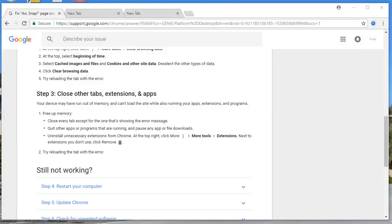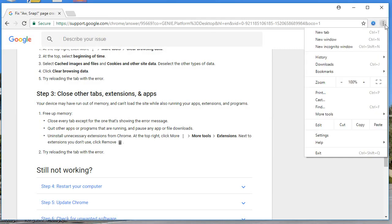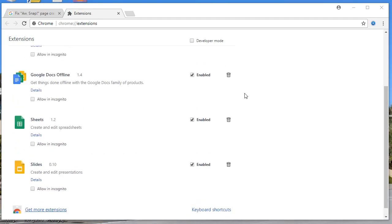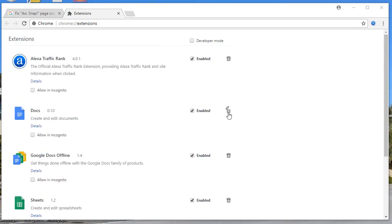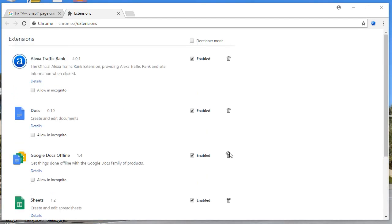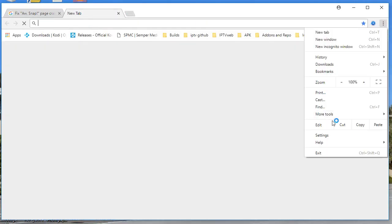The next step: close all unwanted tabs. Go to the three-dotted menu, then go to 'More tools' and 'Extensions.' You can delete all unwanted extensions using the delete icon. Remove all extensions that you are not using — any unused or useless extensions.